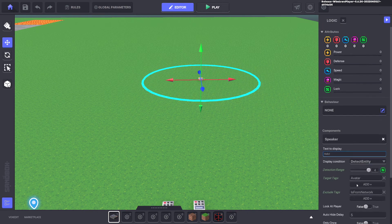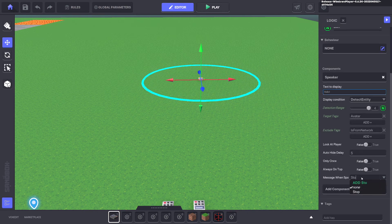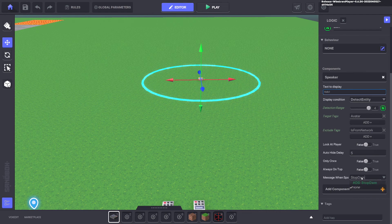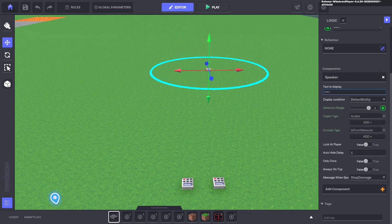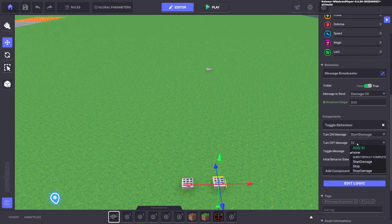And we can edit the logic and we can say stop damage. And then we can go to the message broadcaster here. And to turn it off, we do stop damage.